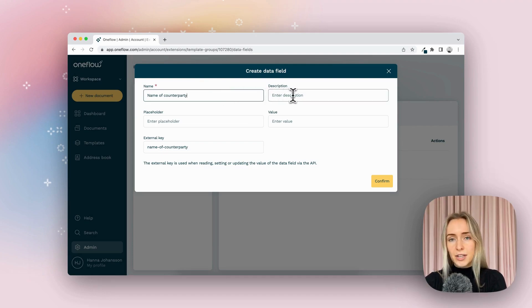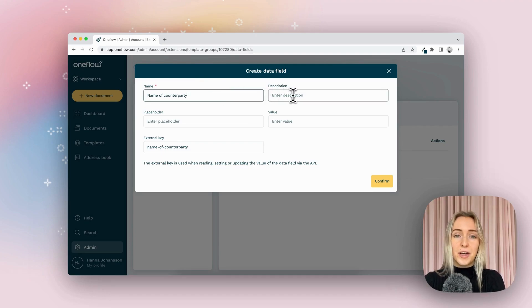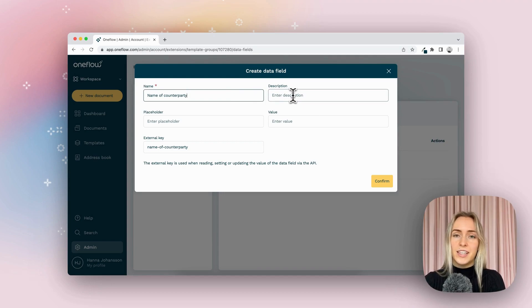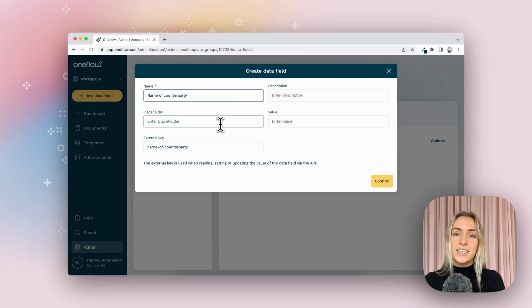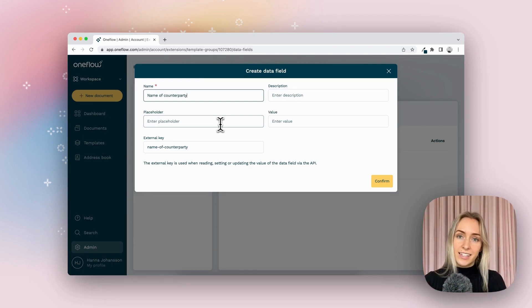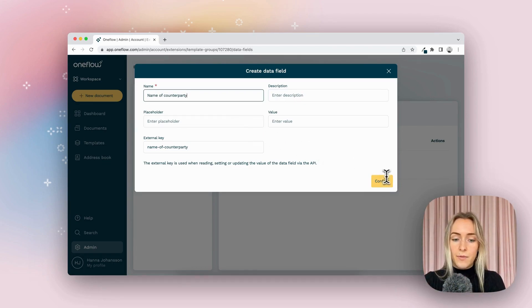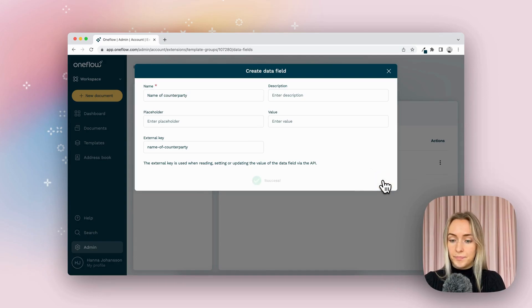You can also add a description if you want to make it very clear to your colleagues what this data field is referring to, or the placeholder. This is the text that would come up in that highlighted section. But right now I'm just going to call it name of counterparty.